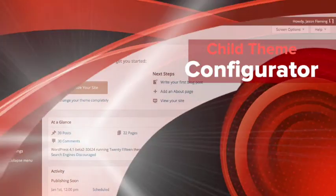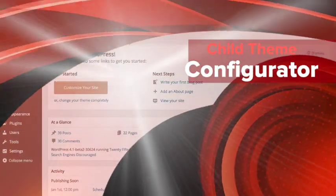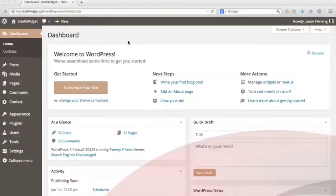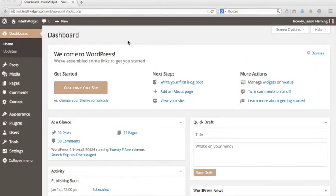Hi, this is Jay Fleming. I'm the Senior Developer with Lilaea Media, and this is the Child Theme Configurator Quick Start video.